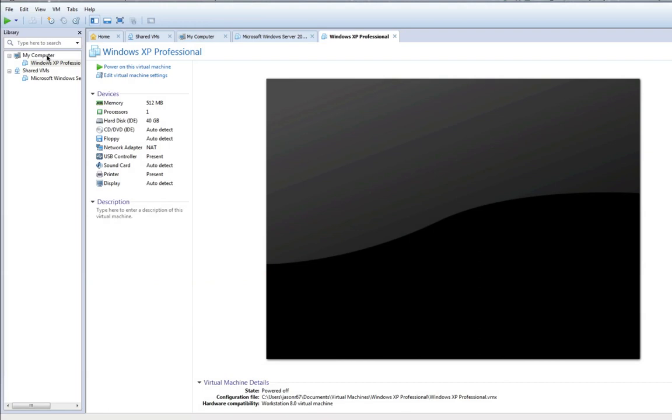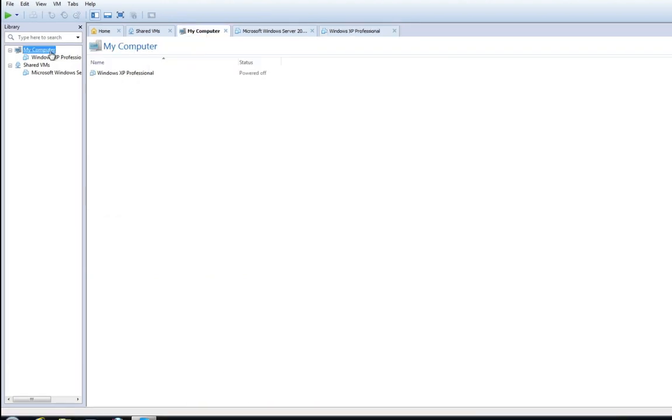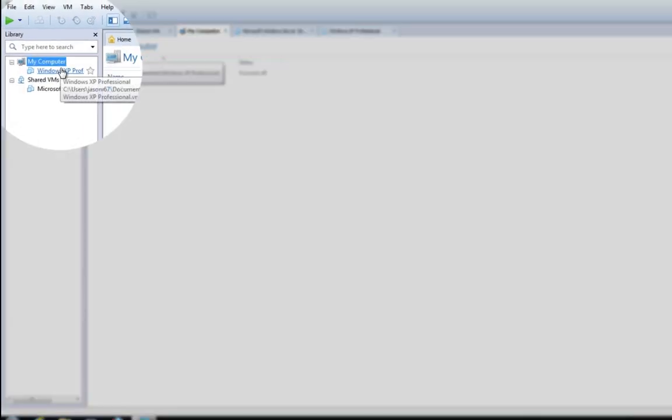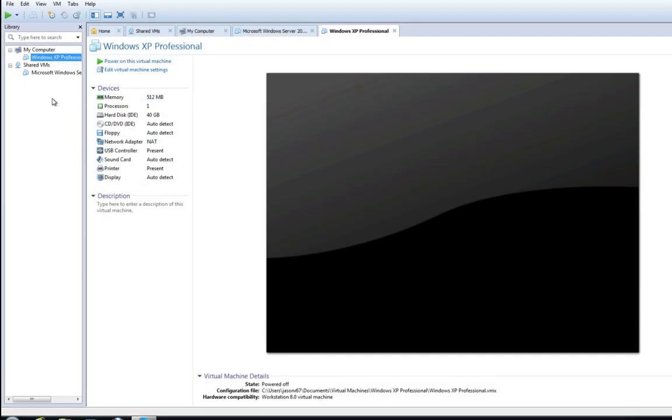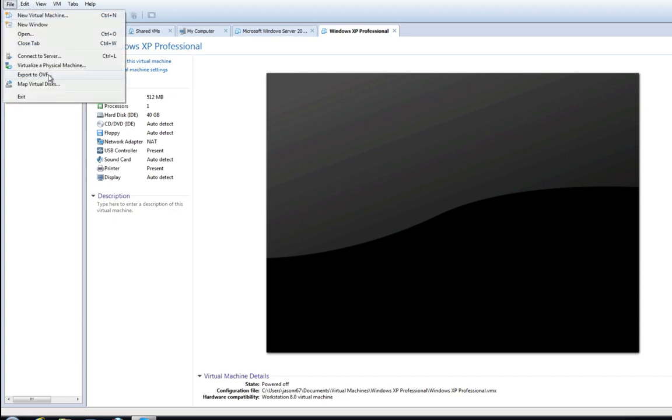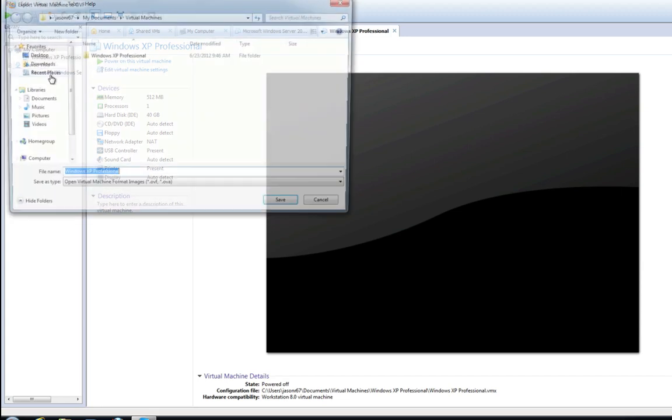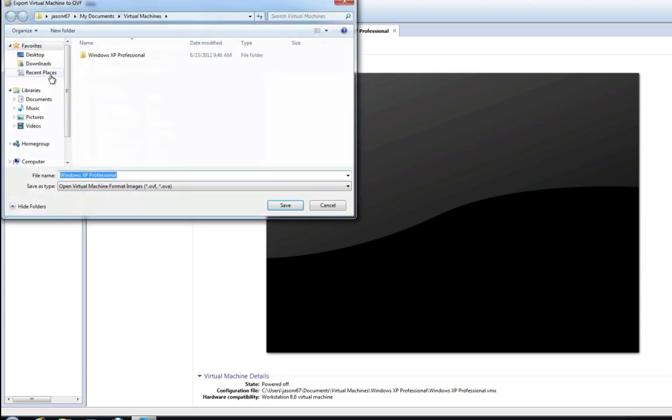In VMware Workstation click the virtual machine that you wish to export. Click on file. Click export to OVF.